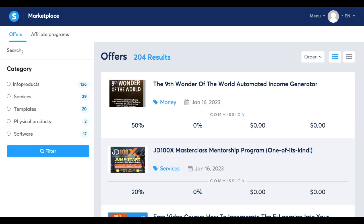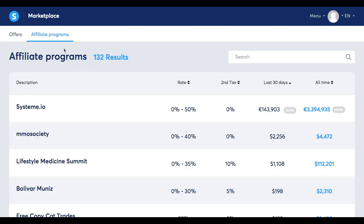You could also search right here in this bar for a specific name. Let's say you already know the vendor or the offer that you're looking for — you could just type it in this bar, or you could go to the Affiliate Programs tab where you'll find all the affiliate programs currently offered in the Marketplace.